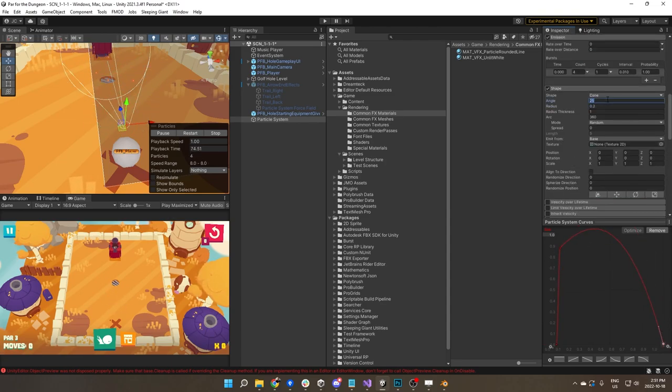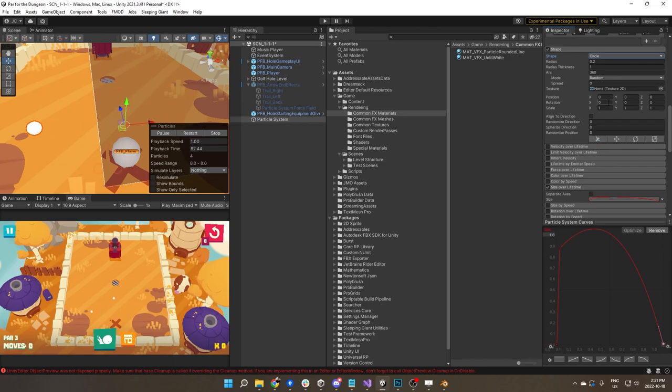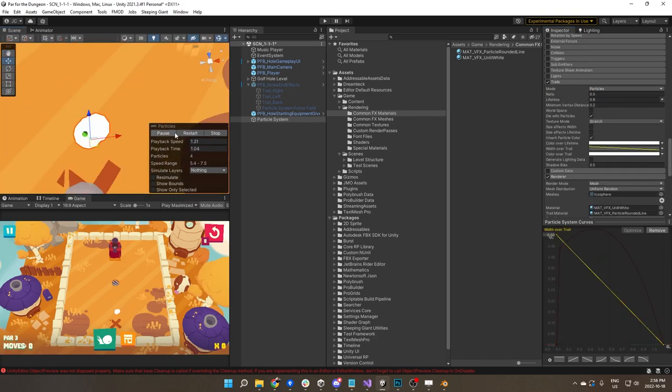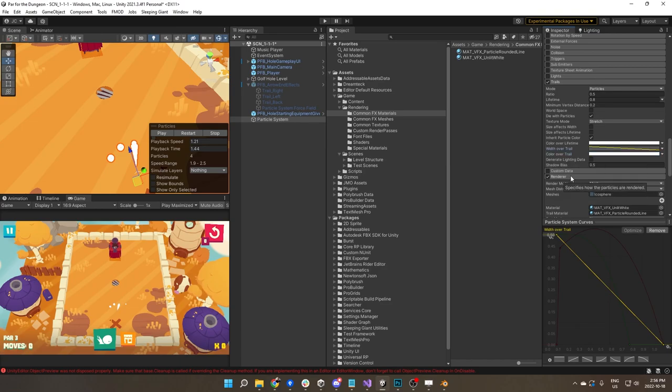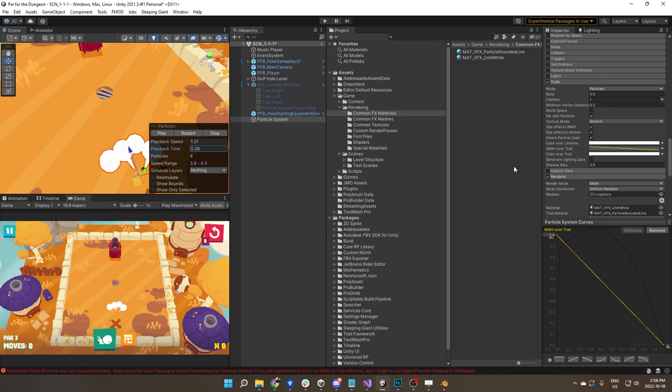This means we don't really have to worry about the resolution of the images that we're using. It's always going to be really crisp and clean. And you can get a lot of variation in shapes by just changing the scale and rotating meshes.